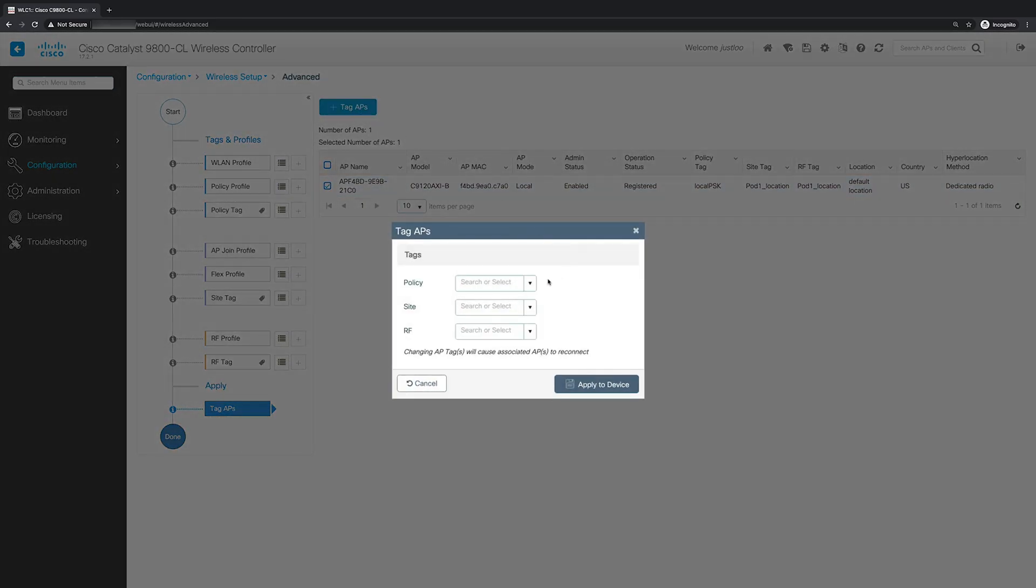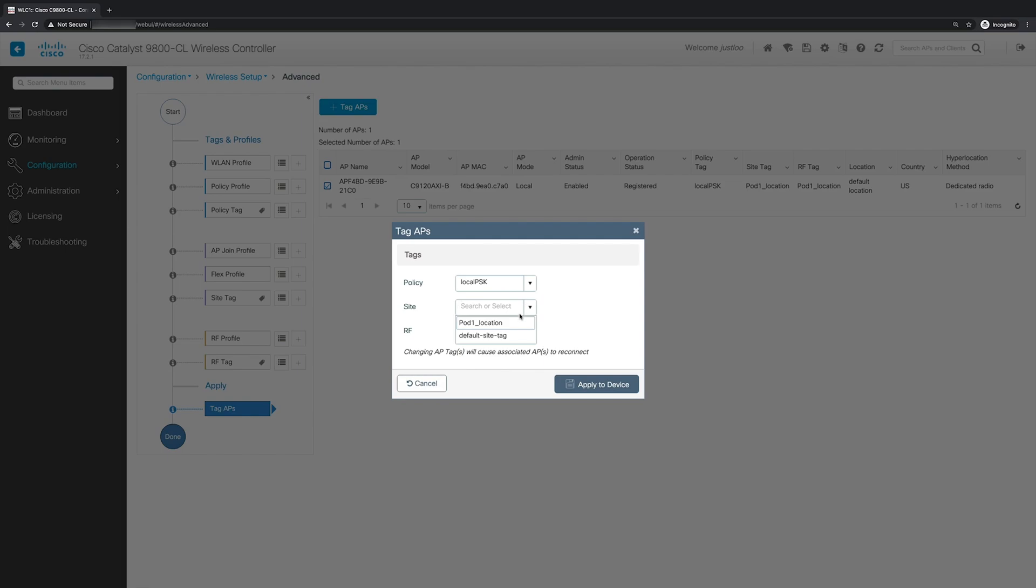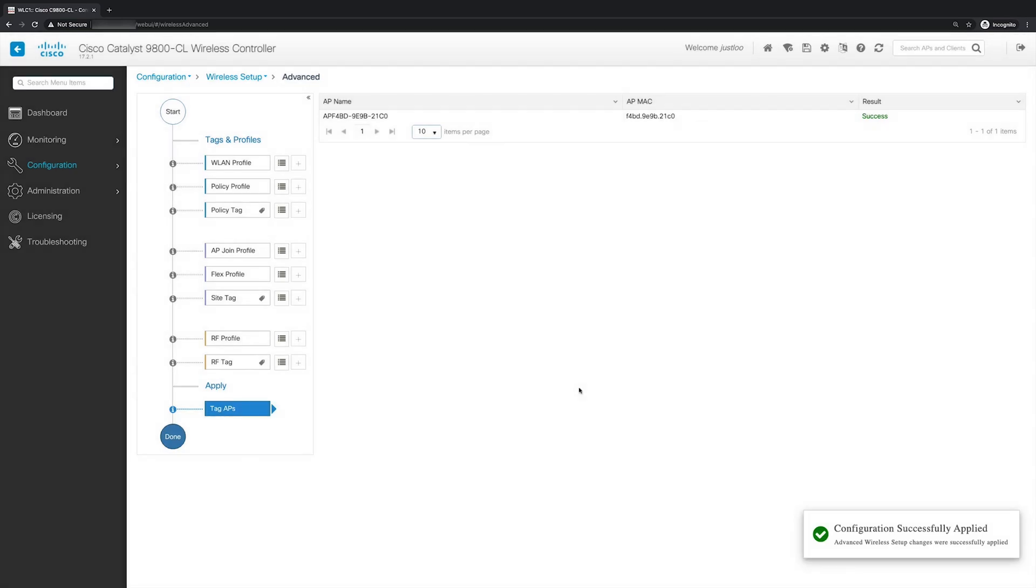So here you can assign the tags for your APs. So for policy tag, we'll choose local PSK. And then for site, we'll choose pod1 location, which was created last episode using the basic WLAN design workflow. And finally, for RF tag, I'll be using the pod1 location tag as well. Now that I'm done, I'll click apply to device. And this will cause my APs to disjoin from the WLC and then rejoin the WLC with the correct tags. This will take a minute or two. So we'll return once the AP has rejoined our WLC.